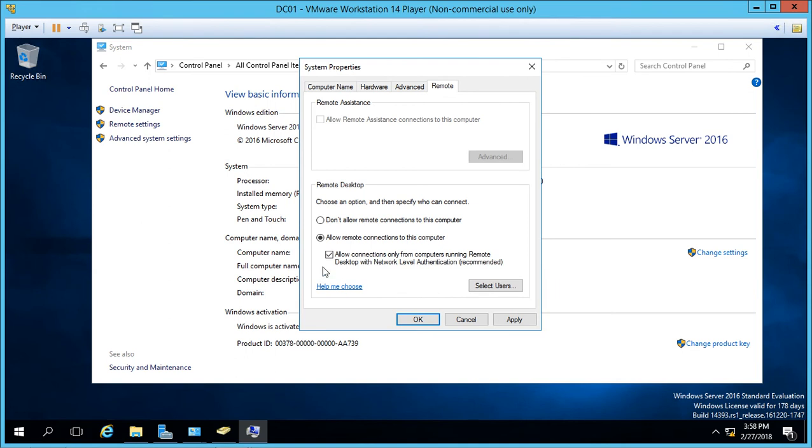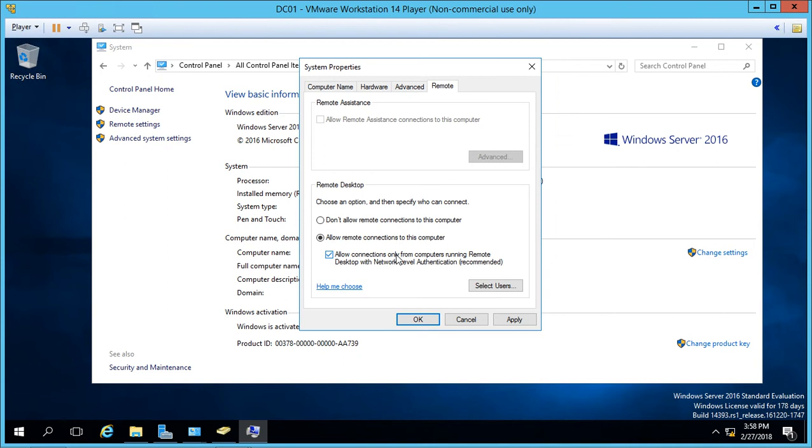So we can either uncheck or leave this box checked for allow connections from the network level authentication. The difference is if you uncheck it, it means you can log into the server from a non-domain-joined computer. If you leave it checked, it means only computers that are joined to the domain can access this server from the network. So the safer of the two would be to leave that checked.